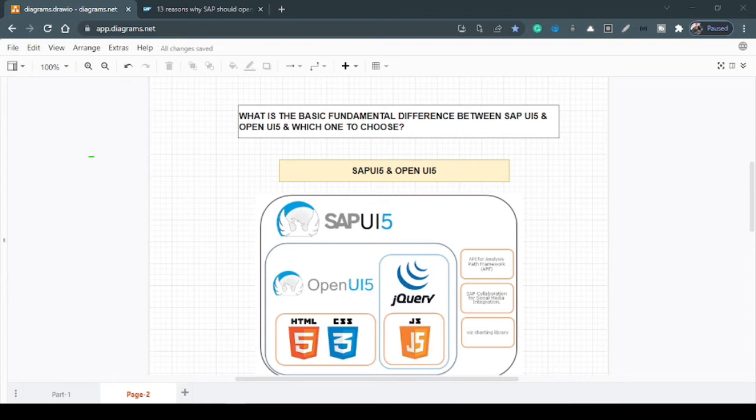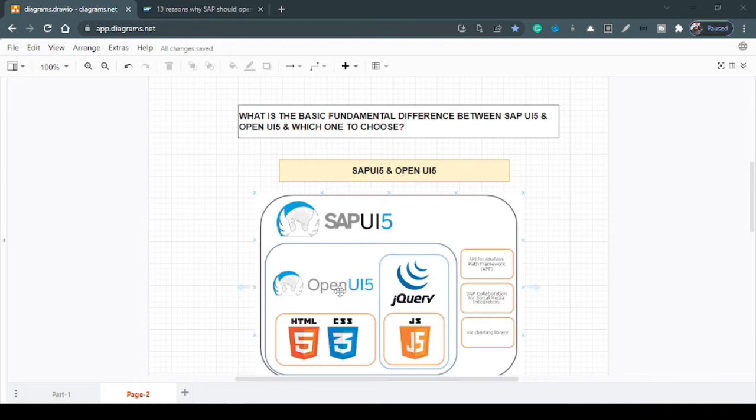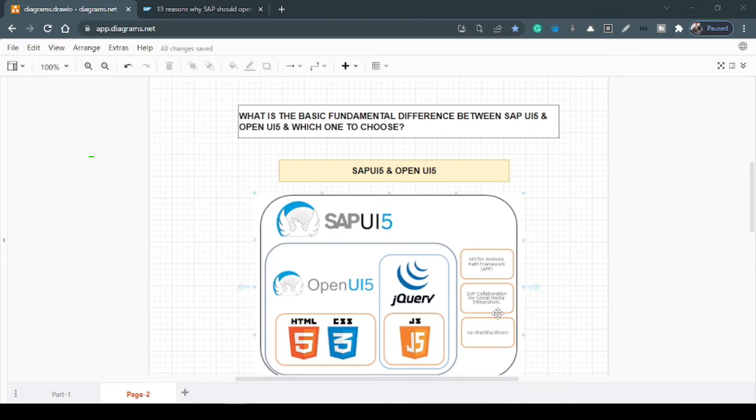So obviously the main thing is the licensing because Open UI5 comes under Apache 2.0 license as free, you can use it. And also the content because SAPUI5, as I said, has different controls and different libraries they have put on top of Open UI5, which are not there in Open UI5. Of course, it's only available in SAPUI5.